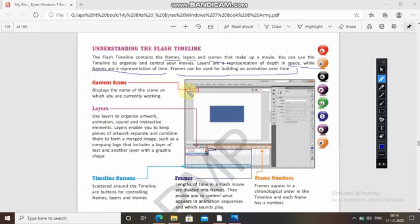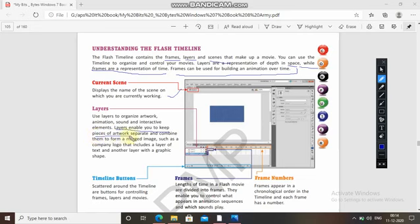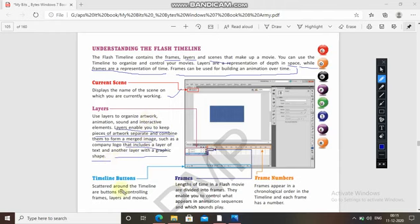The current scene displays the name of the scene on which you are currently working. Layers are used to organize artwork, animation, sound, and interactive elements. They enable you to keep pieces of artwork separate and combine them to form a merged image — such as a company logo with a layer of text and a layer of graphic shapes. Timeline buttons scattered around the timeline control frames, layers, and movies.